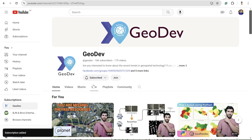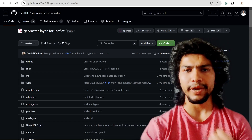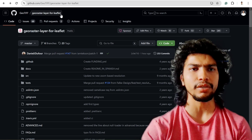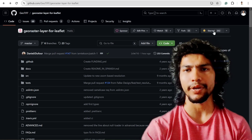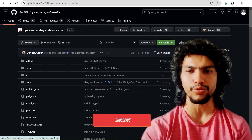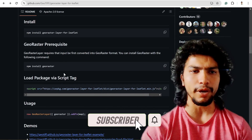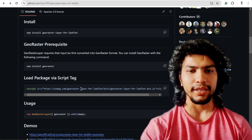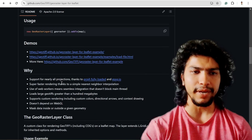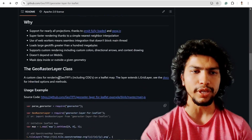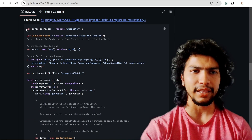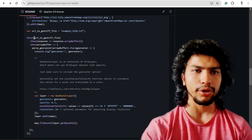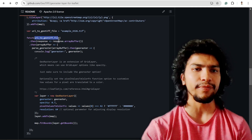In order to implement this functionality, I use the geo-raster-layer-for-leaflet plugin. If you haven't starred it, please do — it's a very useful plugin. Using this plugin, I simply need to initialize it by adding a script tag. It also has some demos you can explore, and the main section is right here.